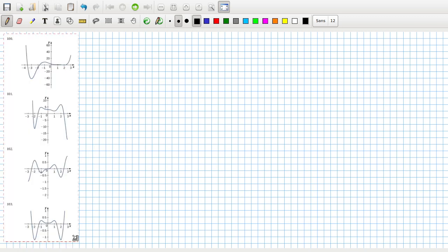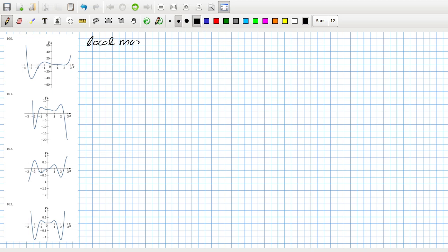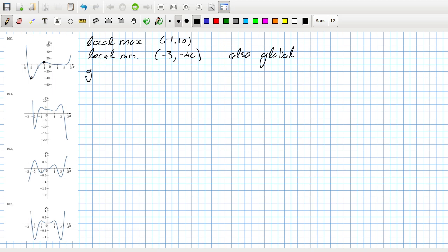Right, let's see. Okay, local max is minus 1, 10 I guess. Local min minus 3, minus 40. What's going on here? It looks kind of flat. This is also a global as well, and then the global max looks like it's, I don't know, minus 3.5 and 60.